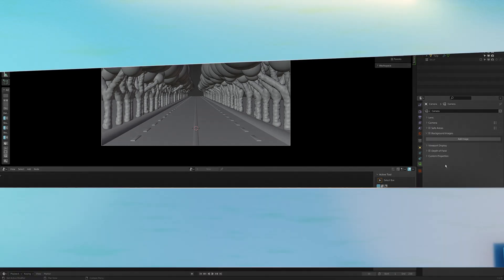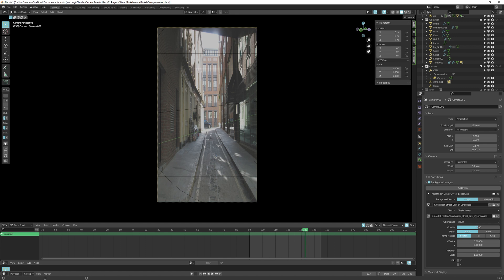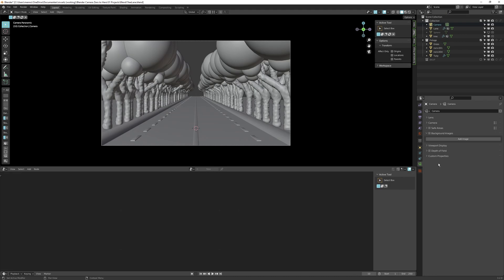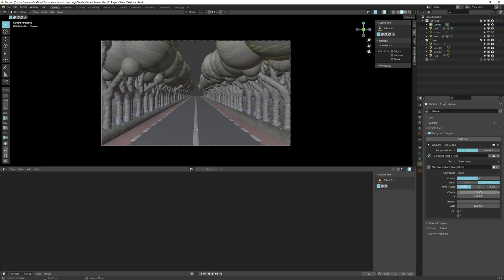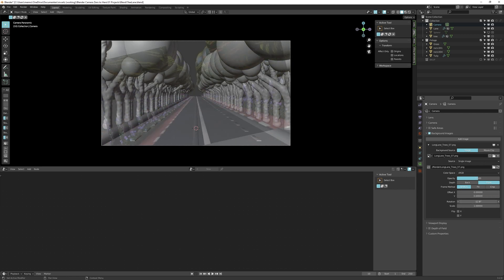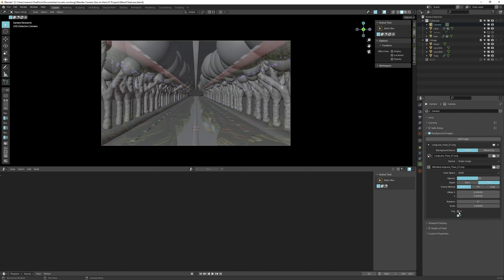You can put a background image into your camera view, which is helpful in many situations — for modeling, animation references, or mixing live-action footage with 3D renders. You can also play movie formats. Press Add Image, browse to your image, tick the checkbox, and fine-tune with opacity. Set the depth to in front or back. You can stretch, fit, or crop the image, and adjust the offset on X or Y, change the rotation, scale, or flip the image on the X or Y axis.